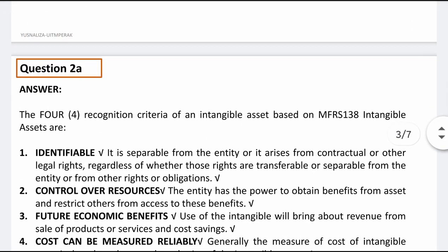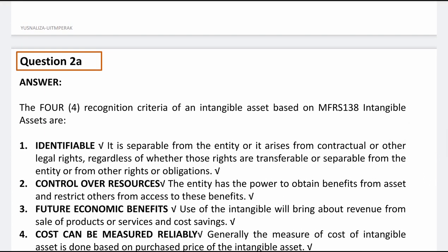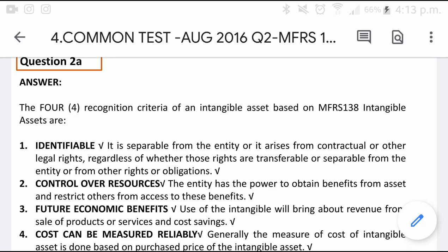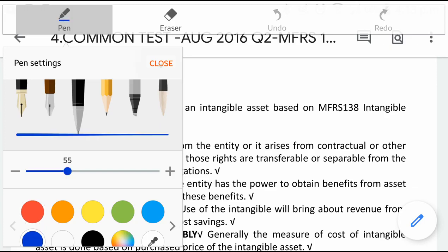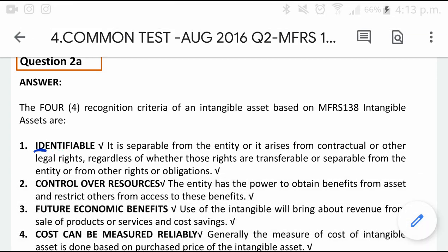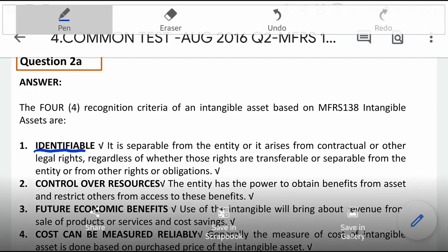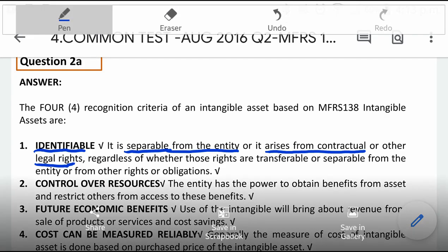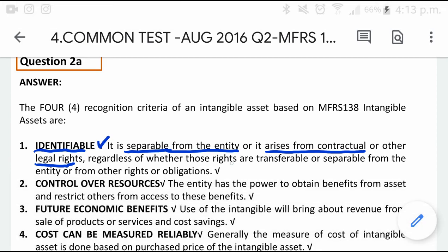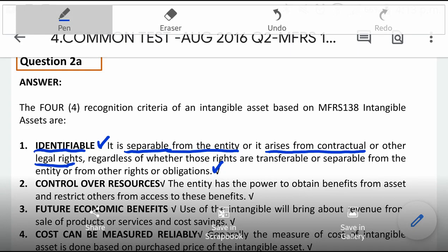Let's look at the answer. The 4 recognition criteria — if you can still recall from our previous lecture. The first one is identifiable. The term identifiable means that the intangible asset is separable from the entity. Separable means it arises from contractual or other legal rights. That was enough for identifiable because the marks allocated is just 4 marks.